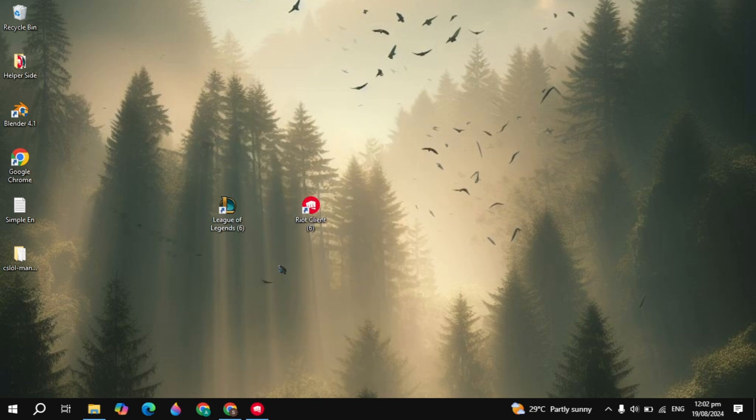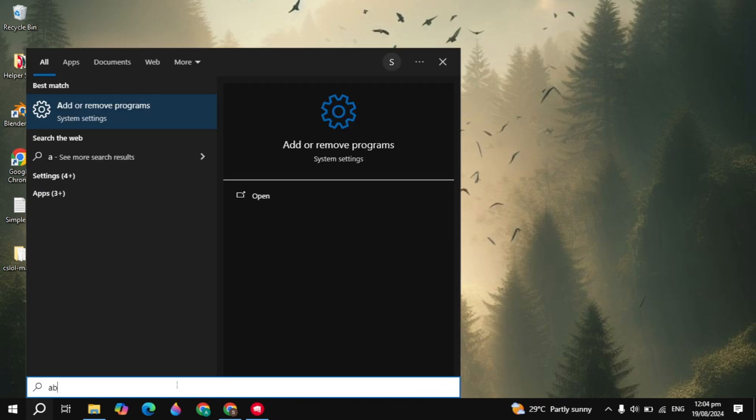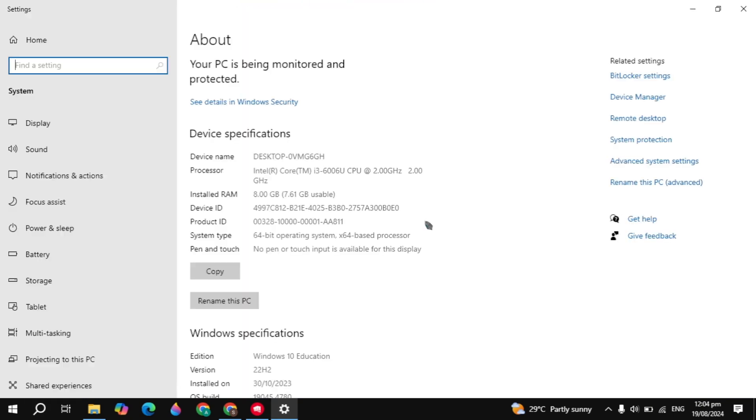And if this does not fix your problem, then you have to check if you have the requirements to run League of Legends.